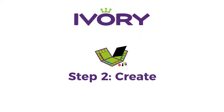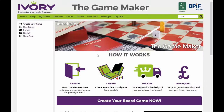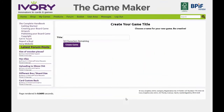Step 2: Creating your game. Click on the button that says Create your board game. Simply add the title of your game, and then click Create.